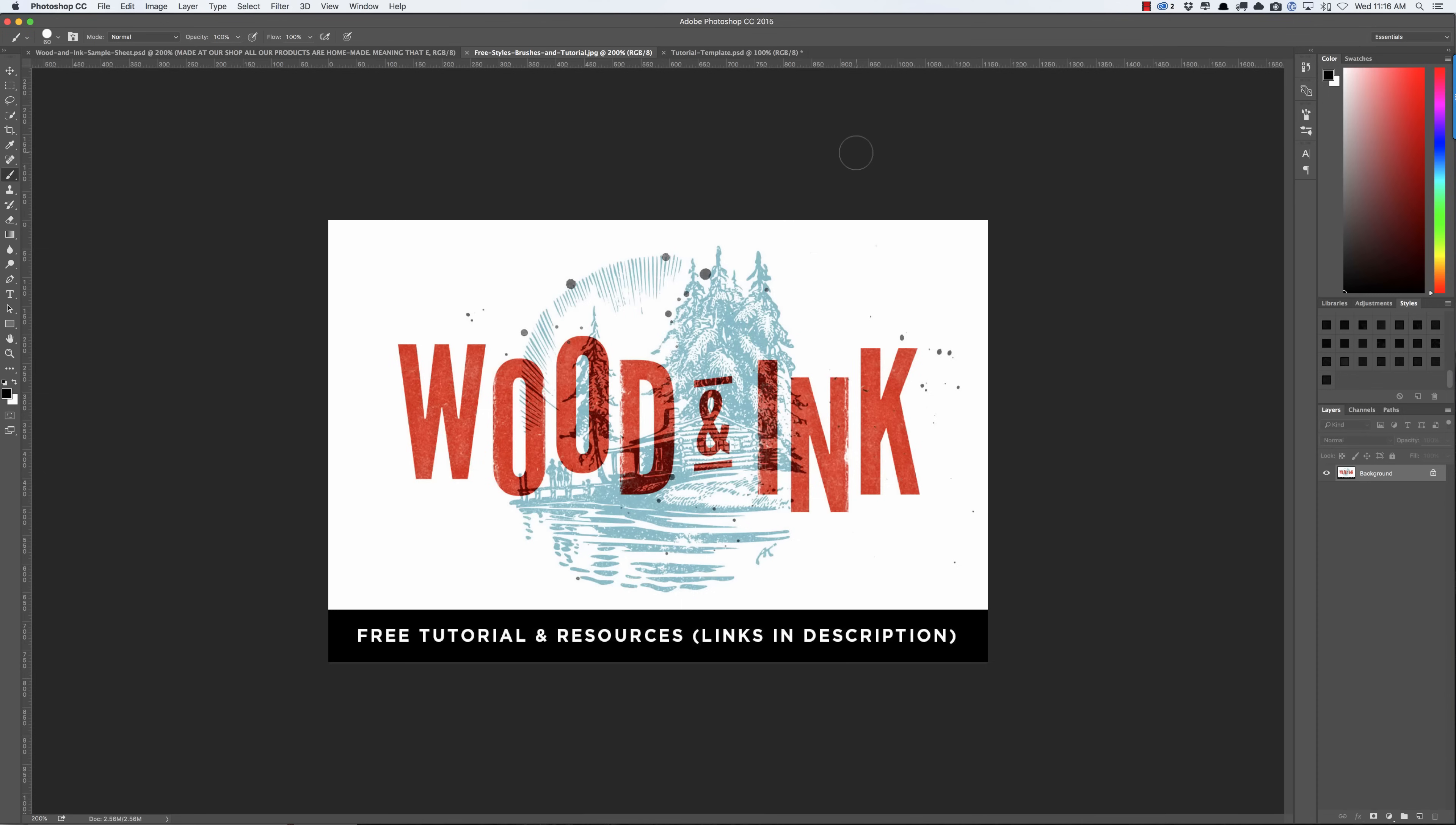Everything I'm going to include links to right below so you can just download this totally free and play with it, use it on this project, use it however you want. And if you want to upgrade and really kind of up your game with tons of these kind of textures for your projects...